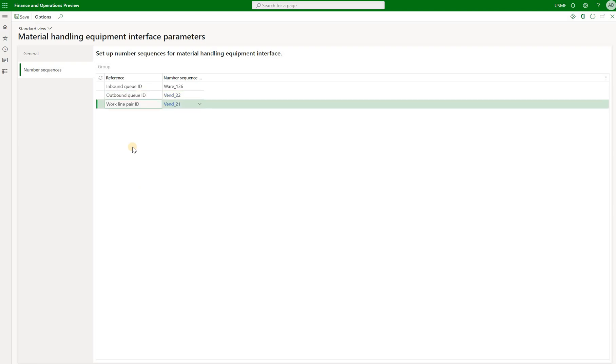And we also have this new concept of work line per ID. I've read the article in Microsoft docs. And basically what this per ID is for is to group any neighboring pick and put operations together and assign them a same ID.